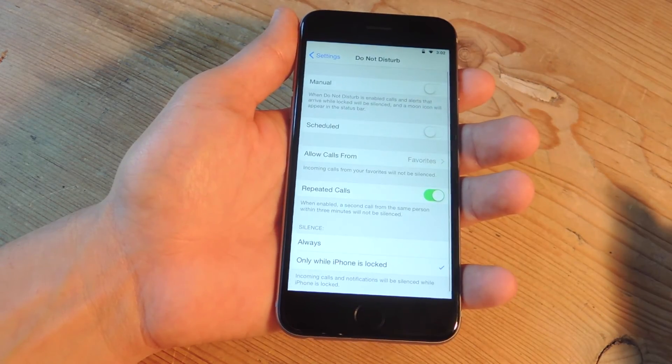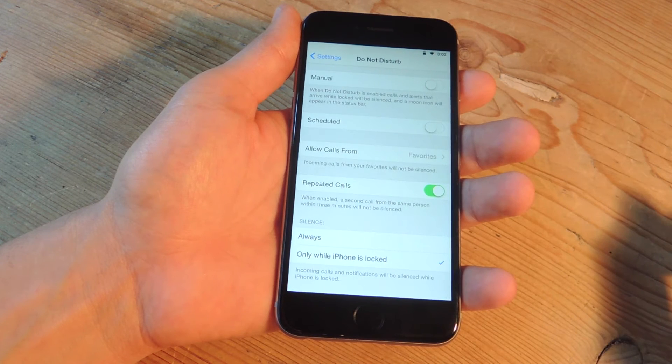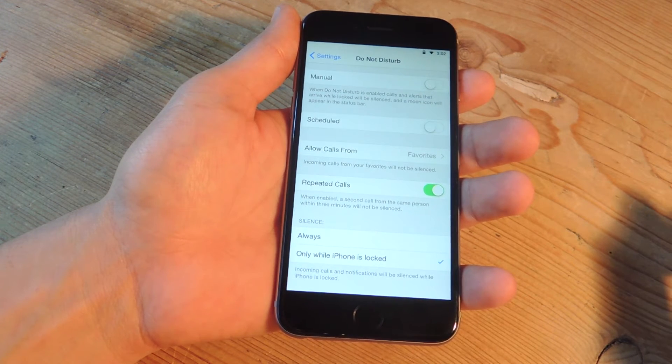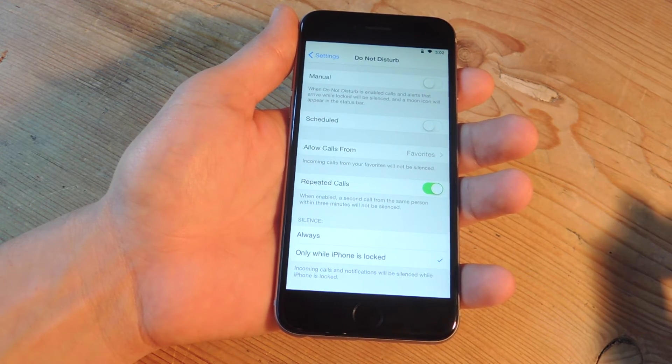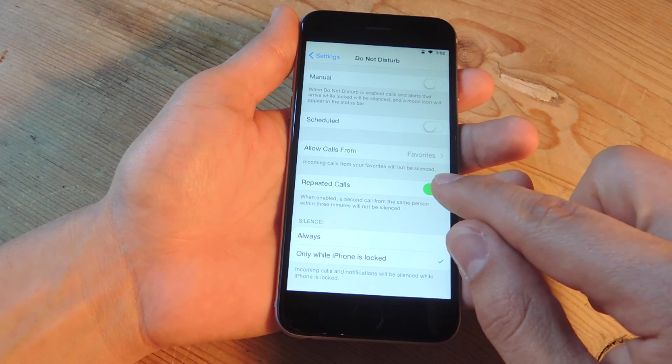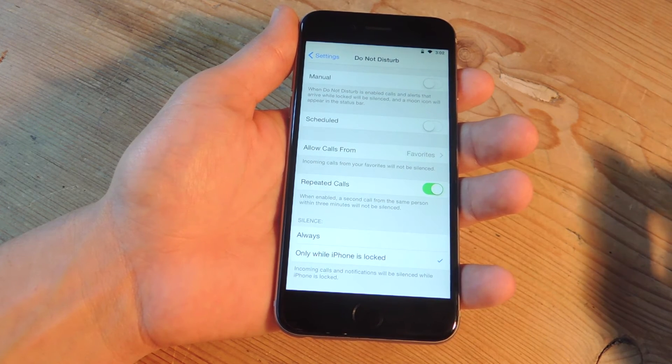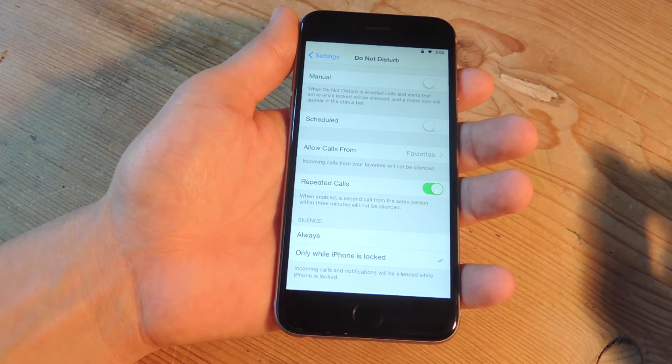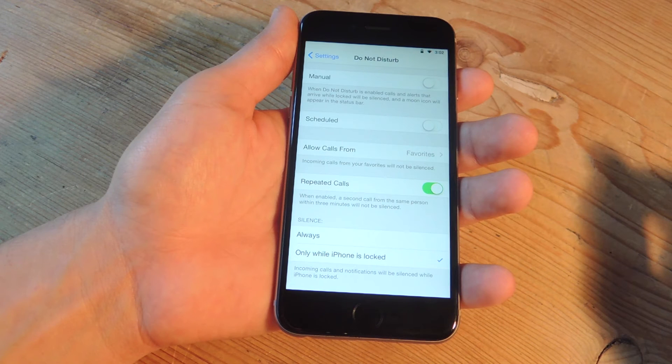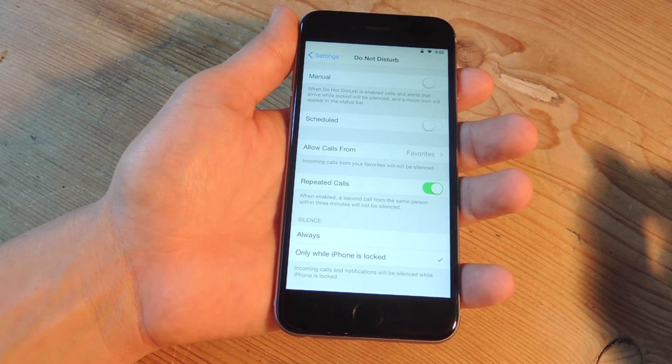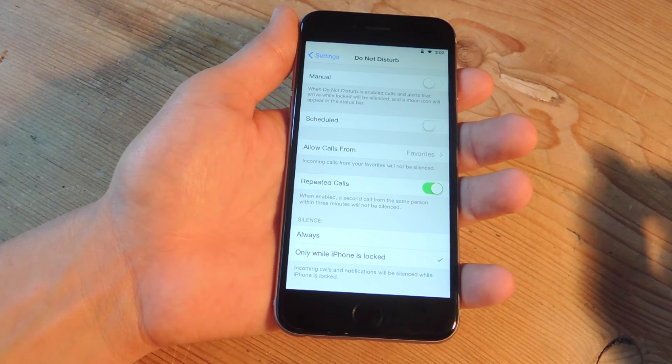Now before we actually end this video there's also another small feature that you may want to take a look at which is repeated calls. With this toggled on it will ensure that people that are calling you more than once within a three minute window are able to reach you as well.